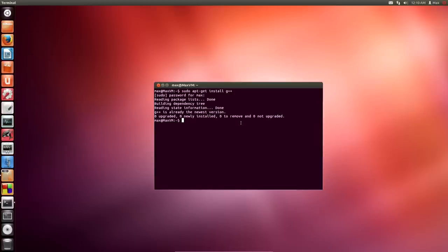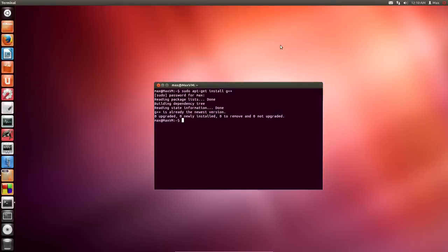Once it's done, you have your compiler installed. Then you can go over to the Ubuntu Software Center, search for Code Blocks, click on it, and click the Install button. That should be pretty easy. Pause the video right now while you do that.